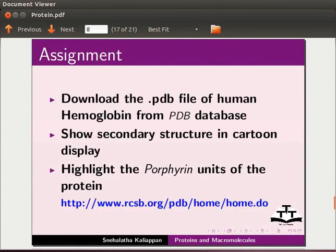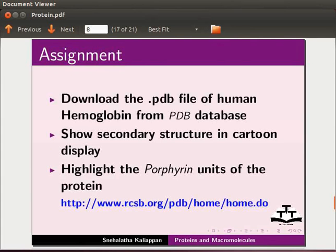Here is an assignment. Download the .pdb file of human hemoglobin from PDB database. Show secondary structure in cartoon display. Highlight the porphyrin units of the protein. Refer the following link for the PDB code.